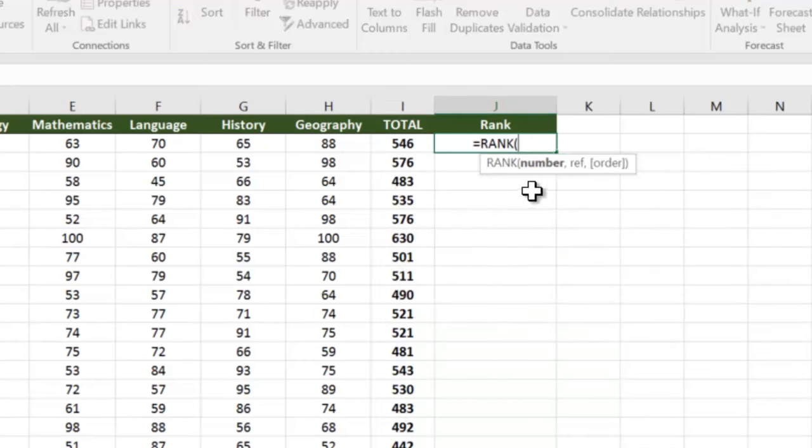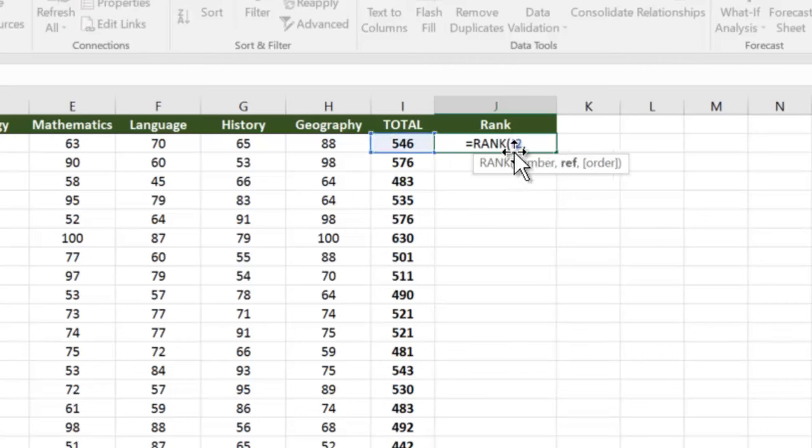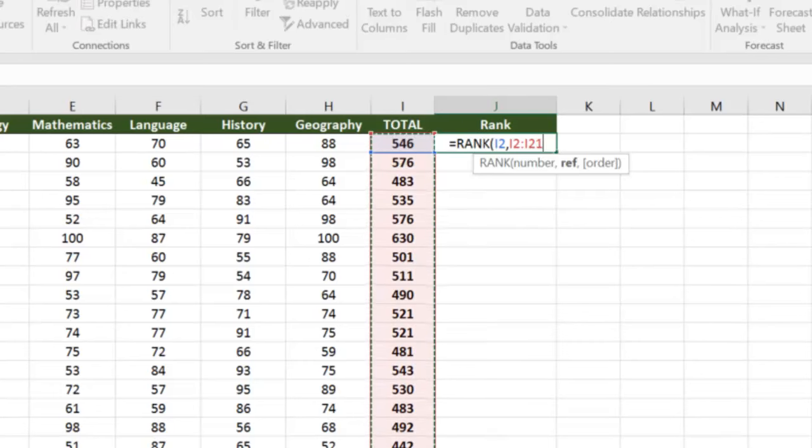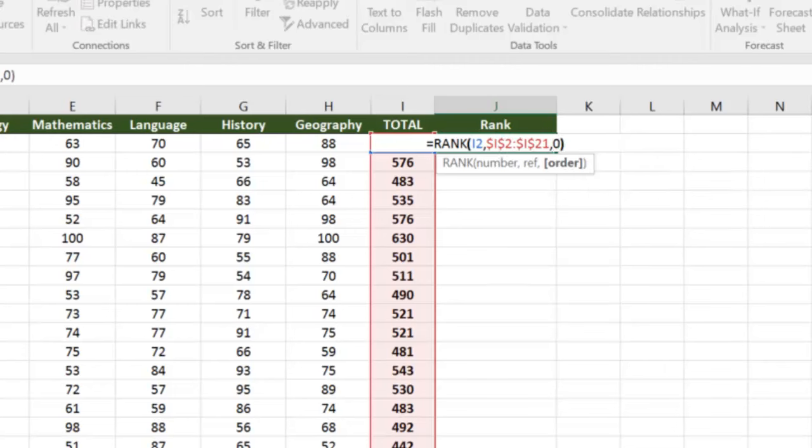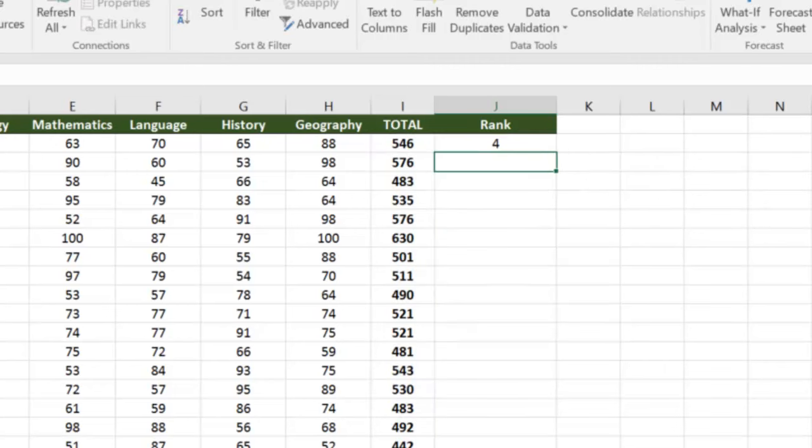We say find the rank of Dennis across all these students. I fixed the range so that the range doesn't move, comma zero for descending order. So we know that Dennis has got rank four. If I simply double click and copy this formula down...